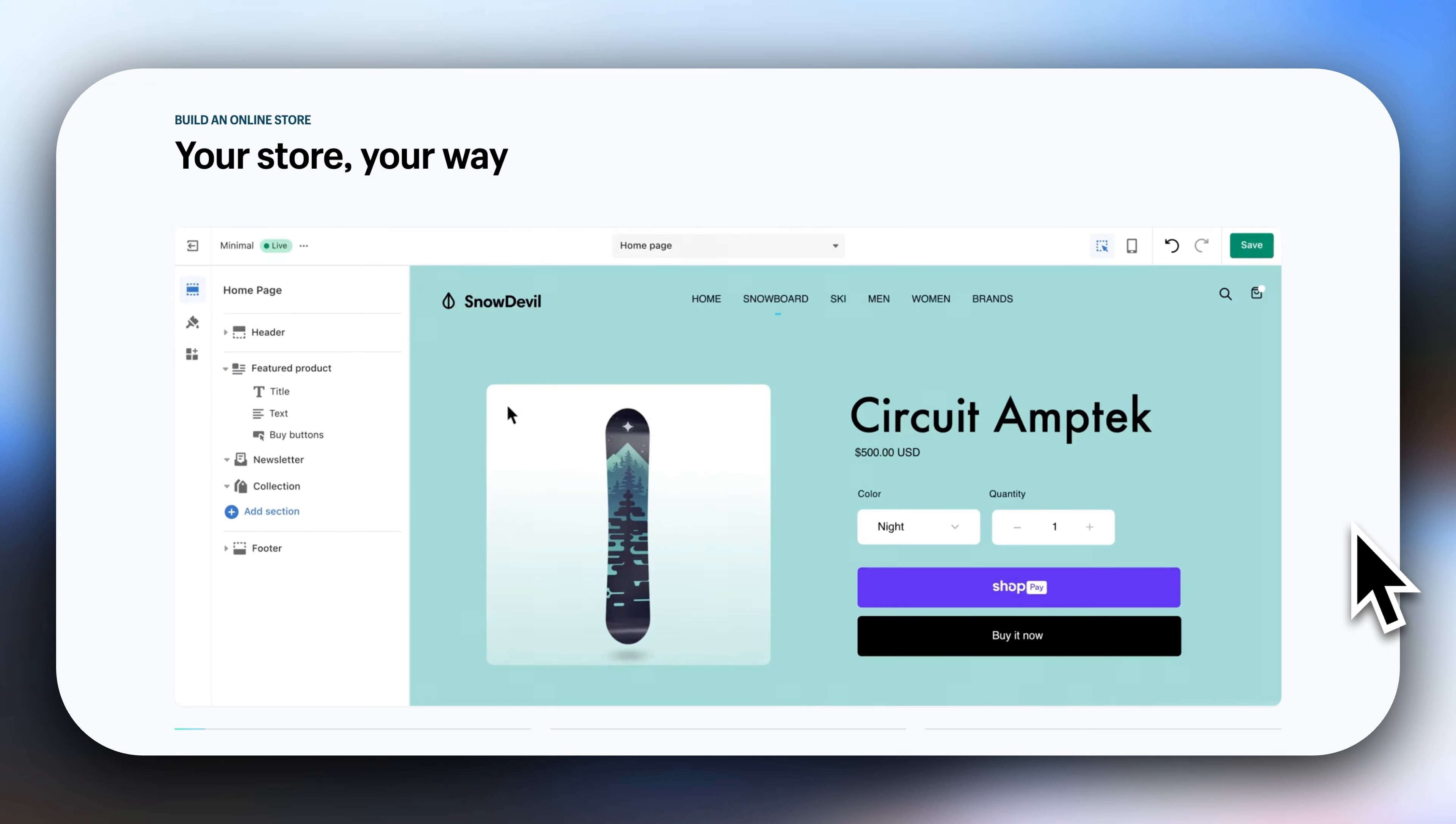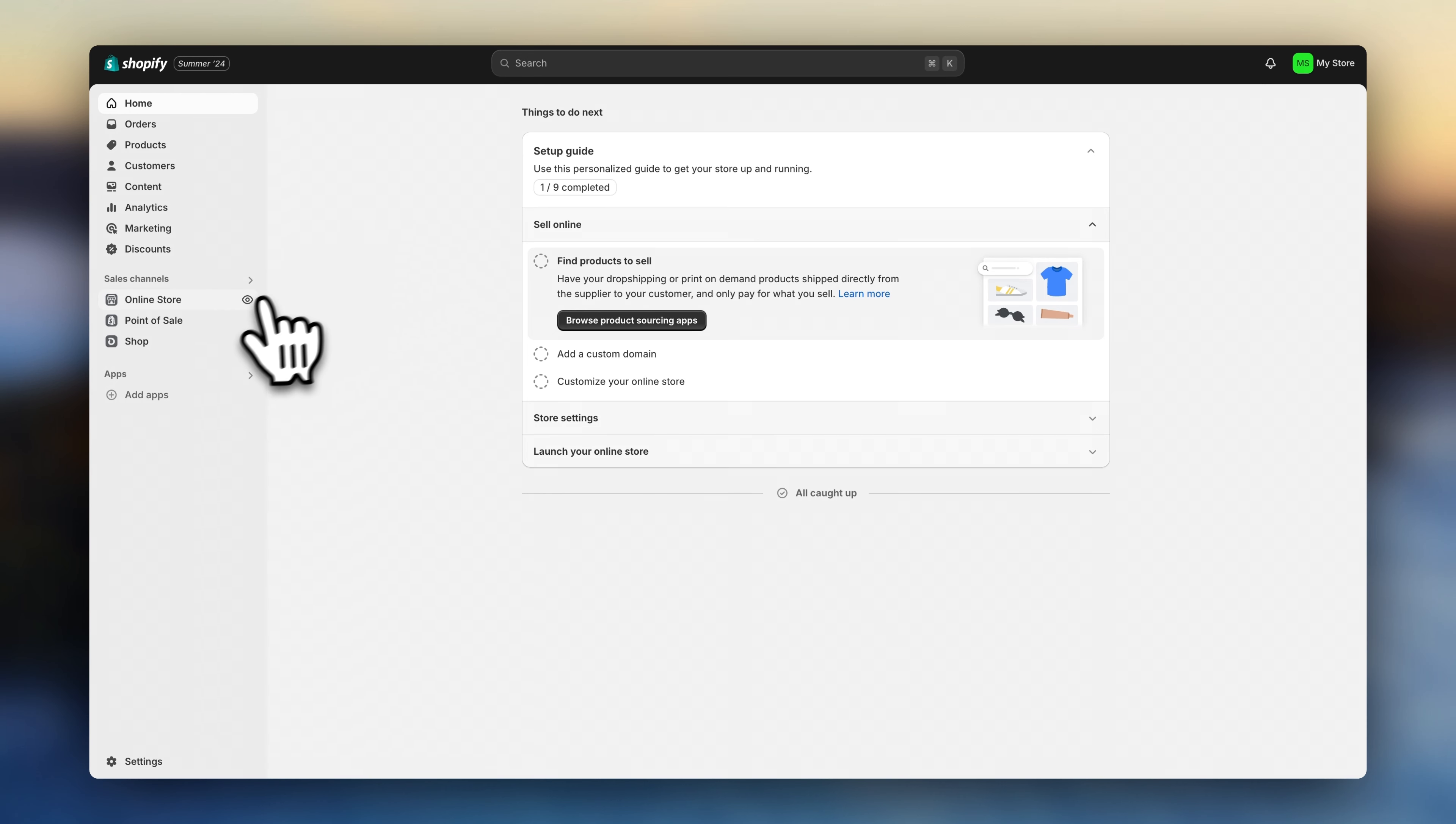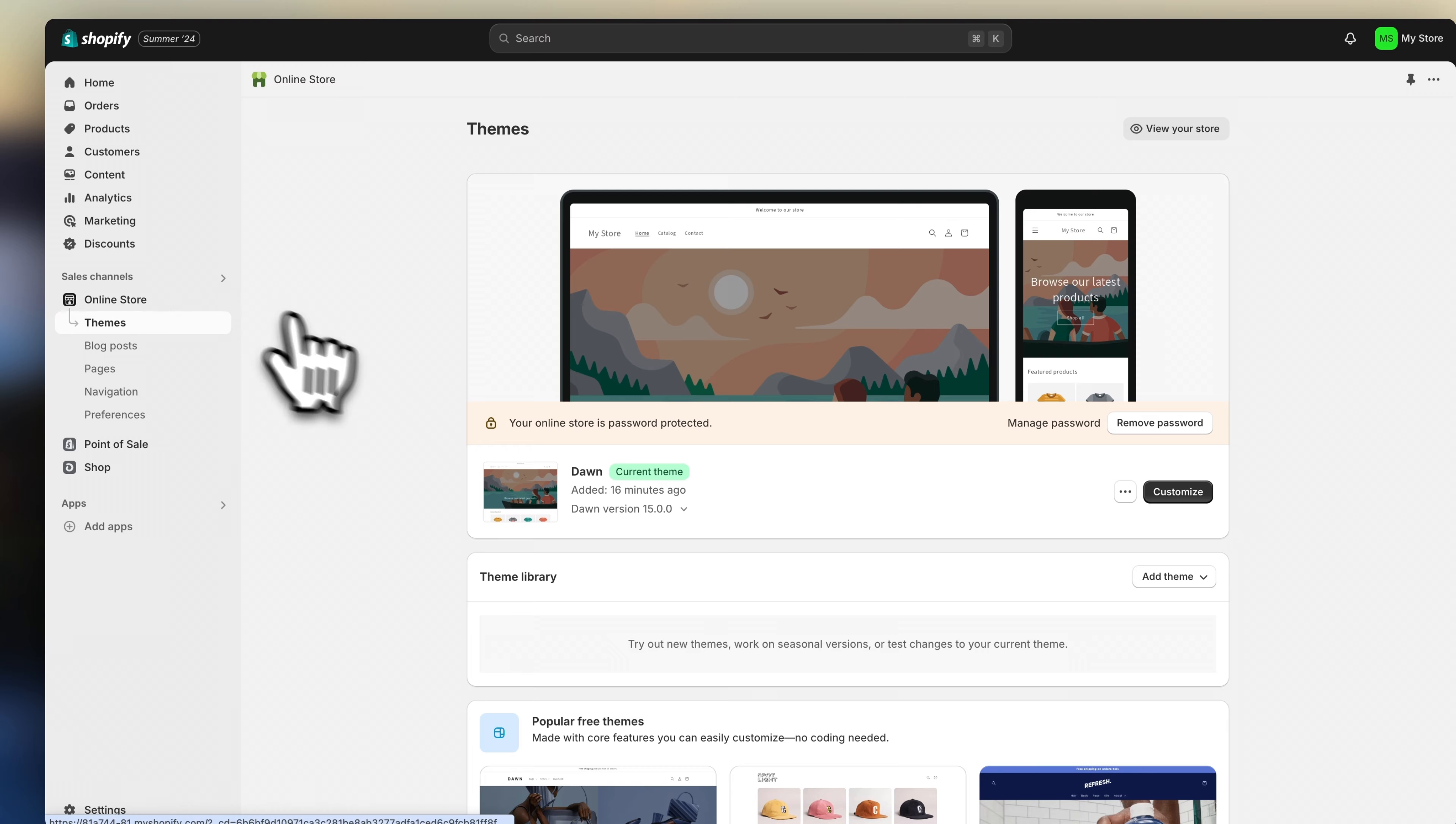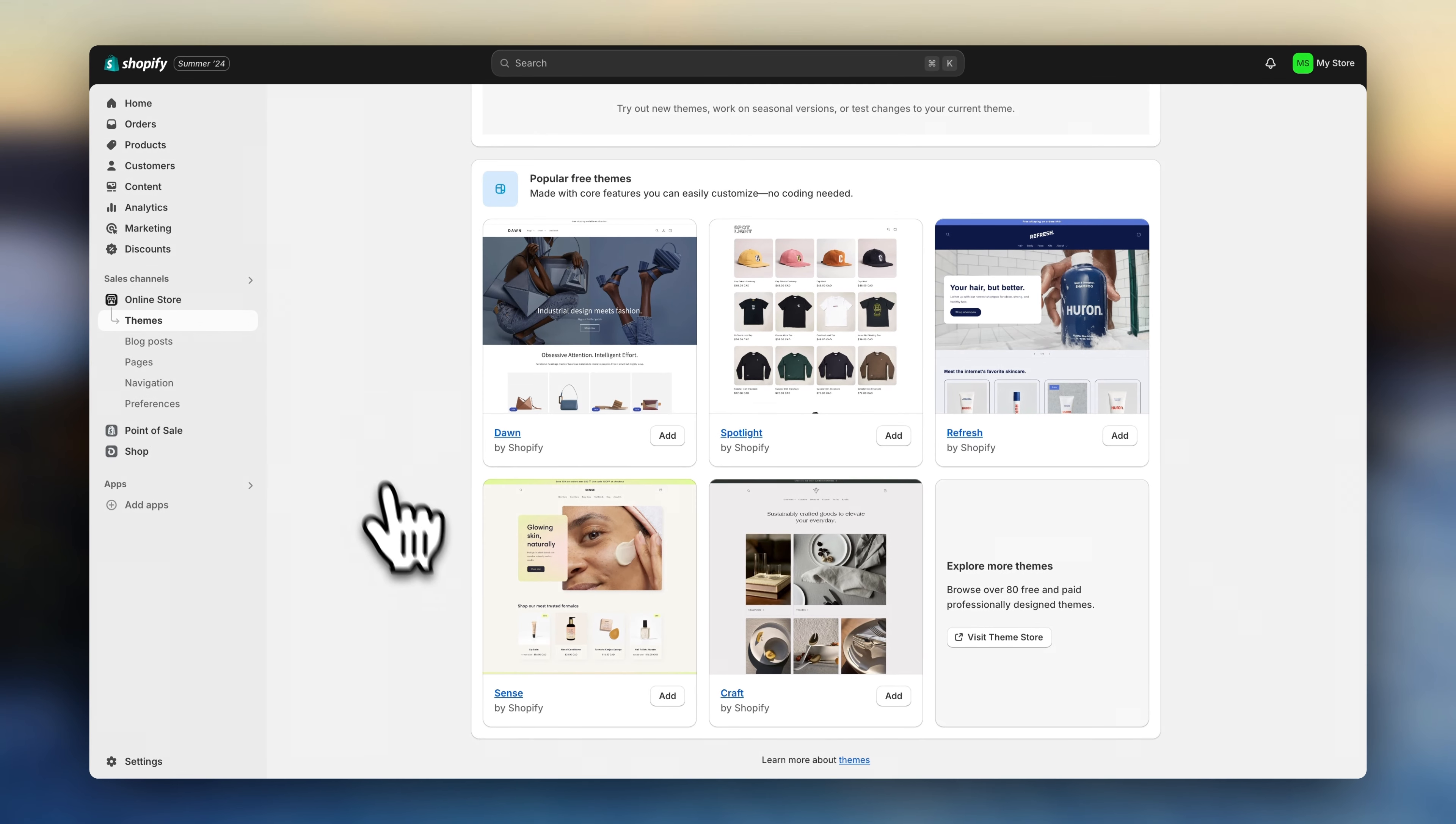Step number two, choose a theme for your store. So go to online store, scroll down, and select a theme.